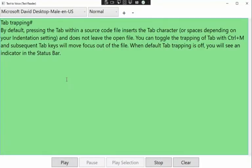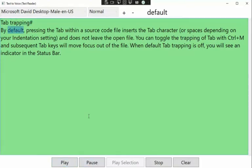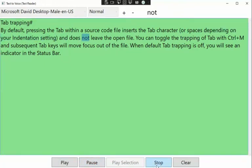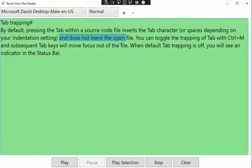Let's paste it and then hit play. Let's press pause — notice it stops. And when it continues, the next word after 'character' — I believe that will be 'or' — will be heard. Stop. Now I can also come in here and just cherry pick. Notice 'and does not leave the open.' Stop.